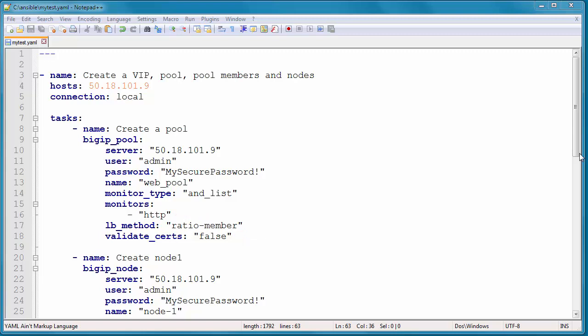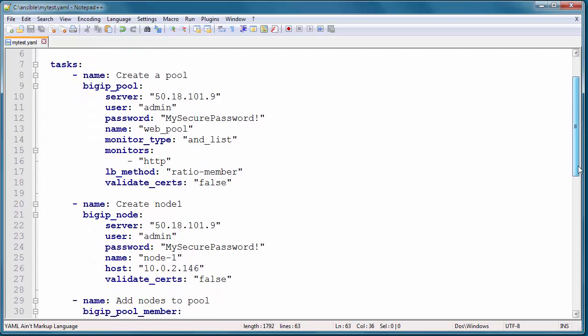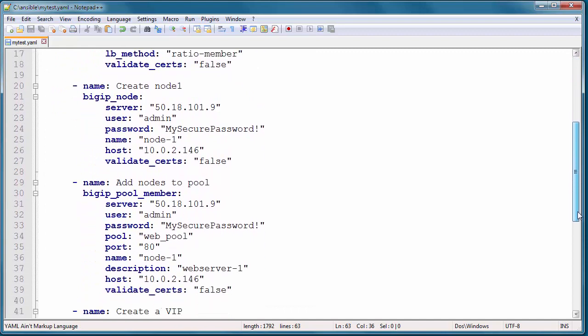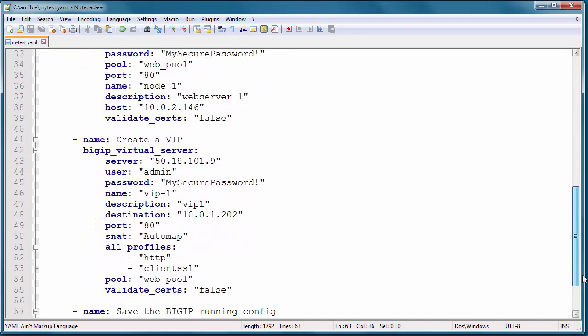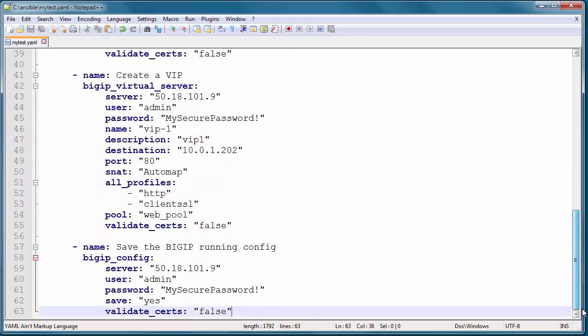Then the next task if you scroll down it creates a node, and then I add a node to the pool, and I create a virtual server, and then finally I save the configuration, and this ensures that if I reboot the instance the configuration is saved.